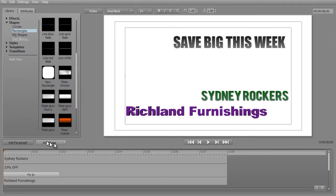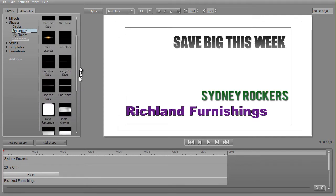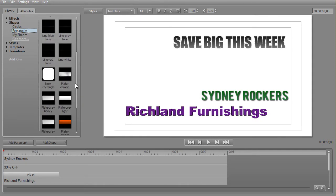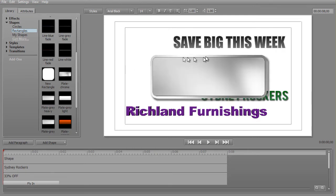When you use the button in the main window, this is the shape it picks automatically. But you're not limited to that — you can load any of these shapes. Let me show you a couple of options that we have here, and we may spend a couple of lessons looking at all of these. Let's try this Plate Chrome shape.